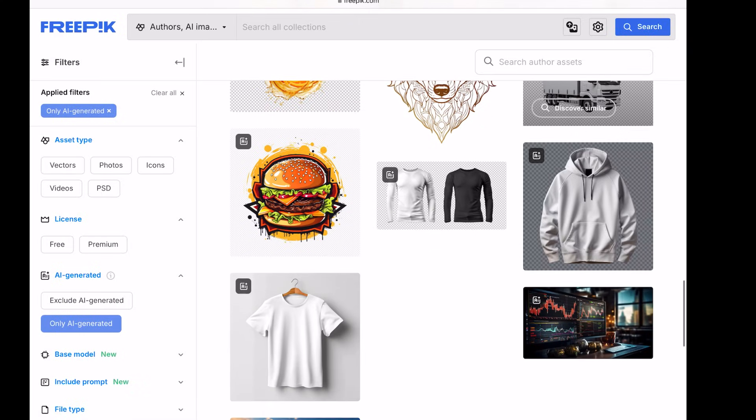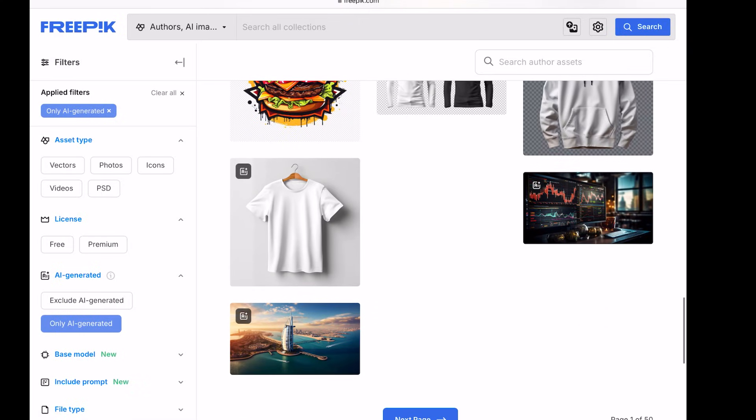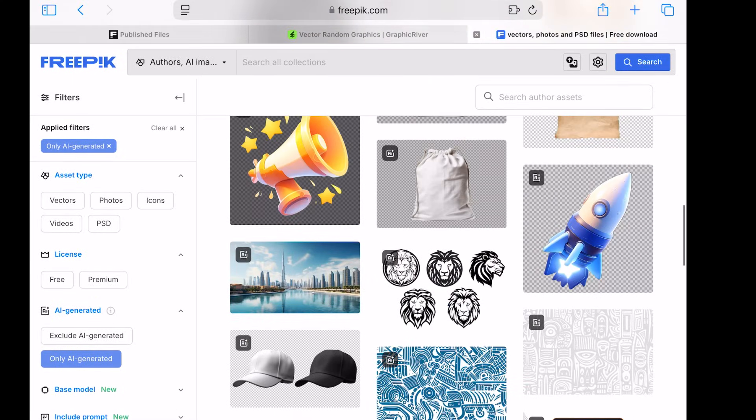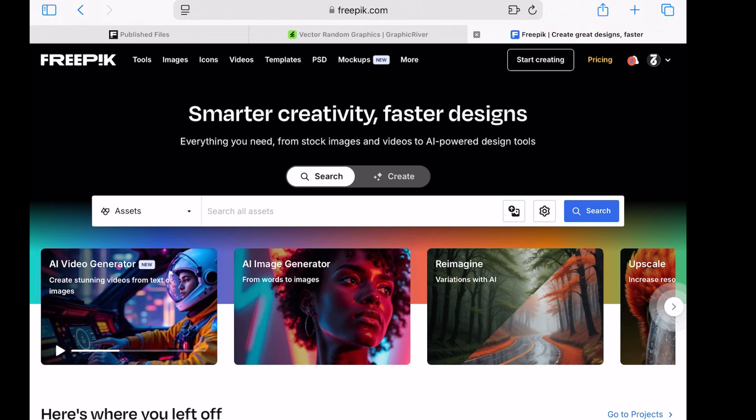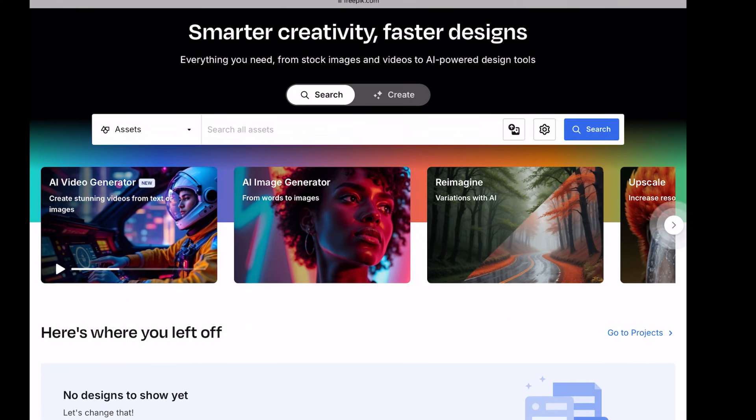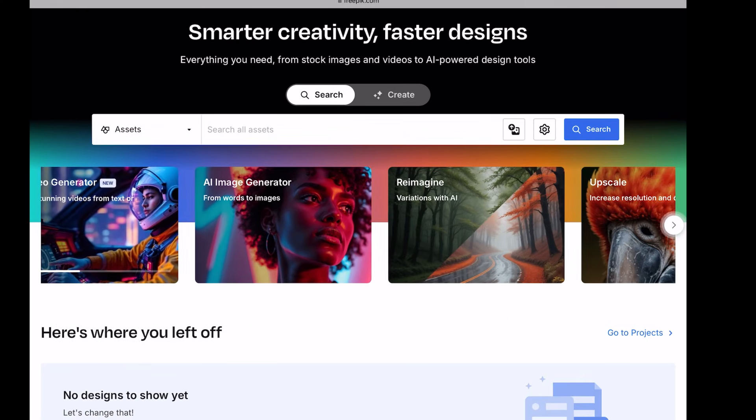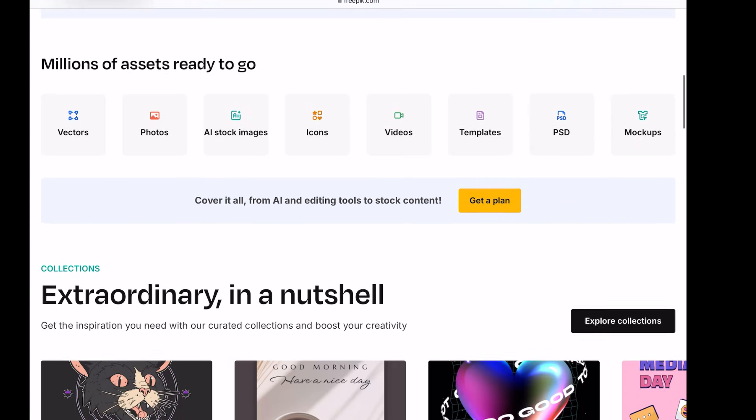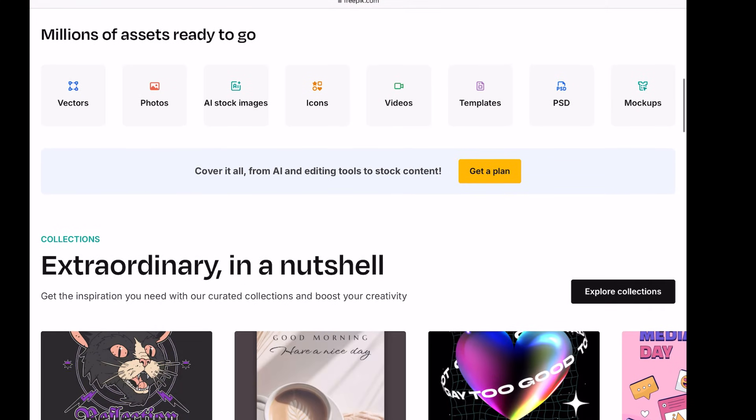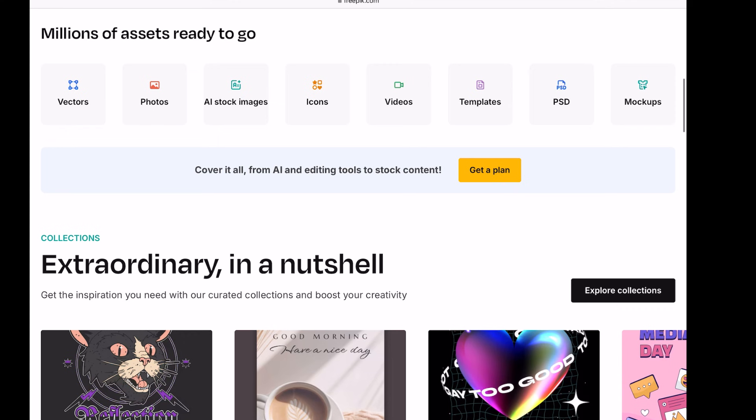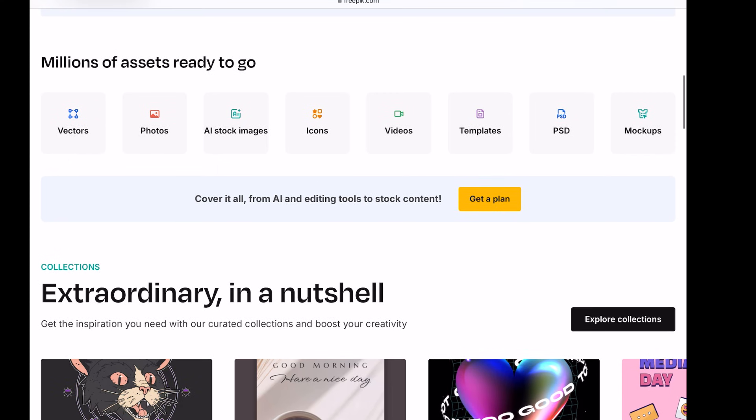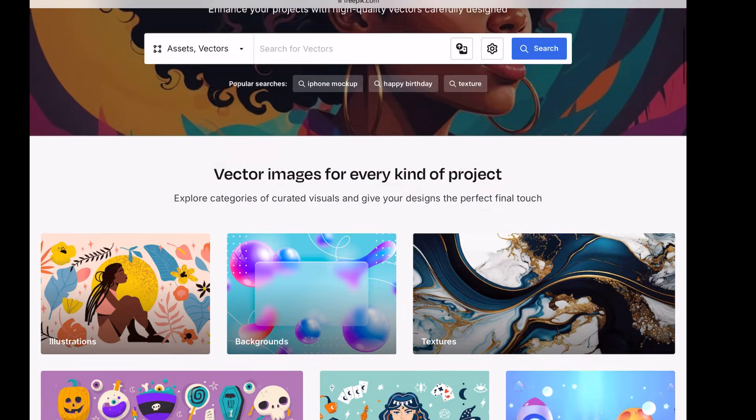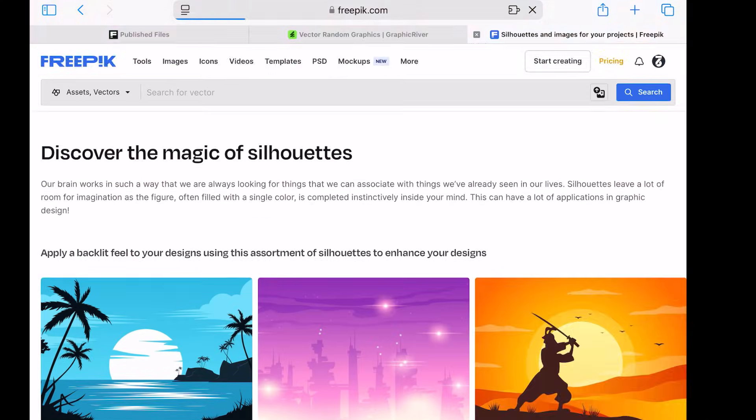Step 1. Market Assessment. Start by exploring various online vector design platforms to gather reference designs. For this video, I'm referring to Freepik.com. Open Freepik.com in your browser. Since we're working with vector files, click on the vector gallery to browse through available designs.